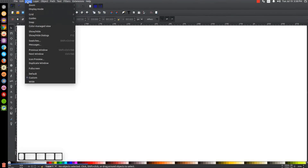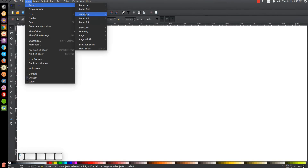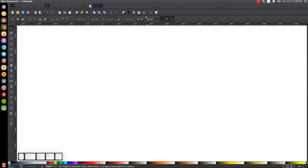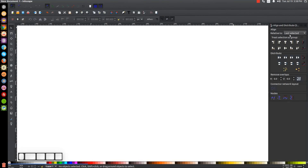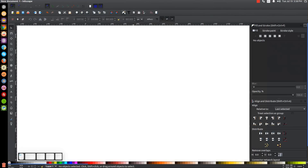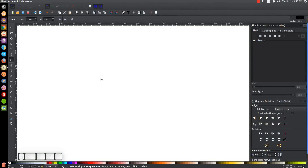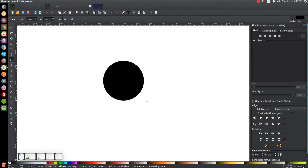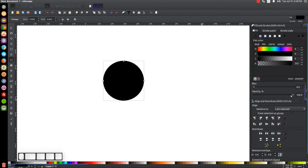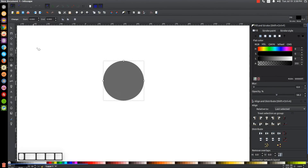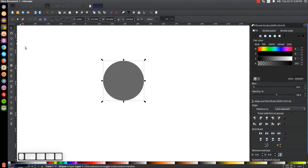The first thing I'm going to do is set the view to custom and then zoom in at one-to-one. Then I'm going to open up the Align and Distribute menu — we're going to want 'Last Selected' chosen from that drop-down. Then we'll open up the Edit Objects Colors Gradients and Stroke menu. The first thing I'm going to do is create a circle — I'll grab the circles and ellipses tool and hold Ctrl and Shift and click and drag to create a perfectly round circle, then I'll bring the opacity down about in half.